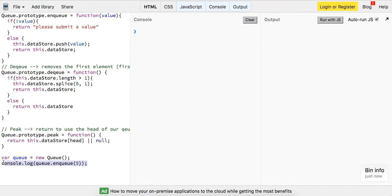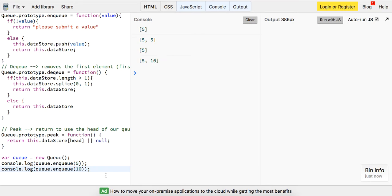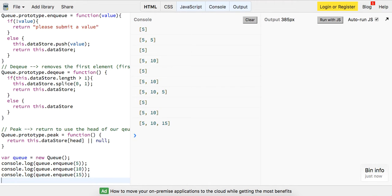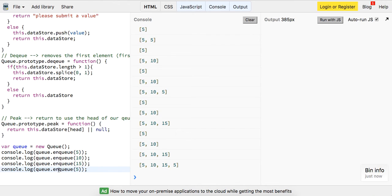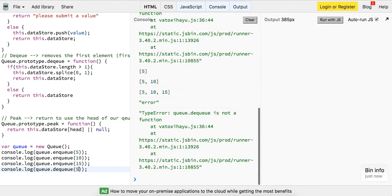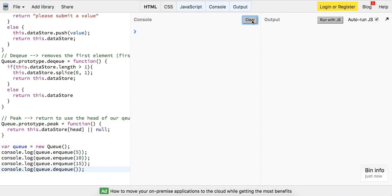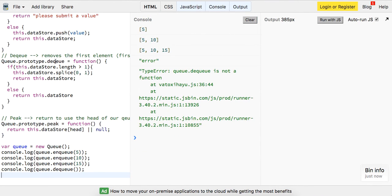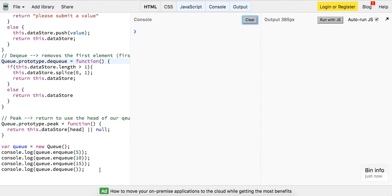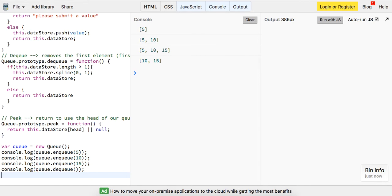Let's add on a few more to our queue. I'm going to add on 10, 15, and let me try and dequeue real quick. I'm going to call it dequeue and make sure this works. I think I spelled it wrong. Dequeue. Okay. Cool. So now we've dequeued.